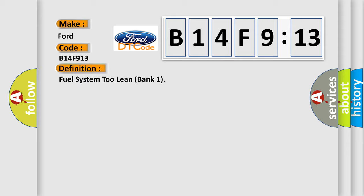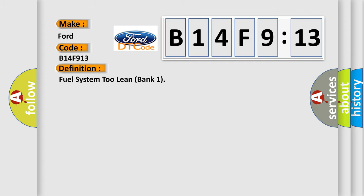What does the diagnostic trouble code B14F913 interpret specifically? The car manufacturer's basic definition is fuel system 2 lean bank 1.